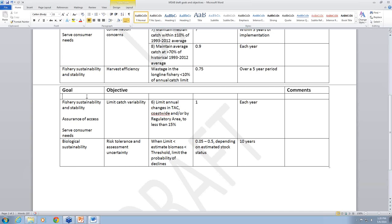Thanks, Adam. It just dawned on me looking at the top of the second page: the objective pertaining to limiting catch variability, number six — you actually defined the harvest control rule by setting that objective, especially with a probability of one. And that's fine if that is the objective, but in order to achieve it you have to recognize that the fishing mortality rate would have to be adjusted, which is in conflict with maximizing the yield in each area.